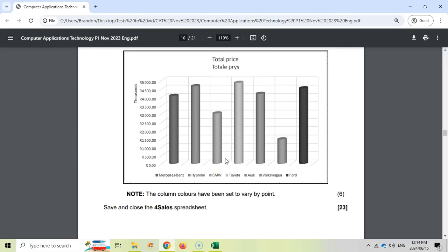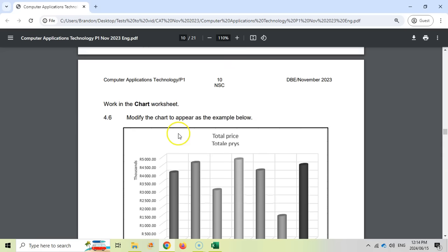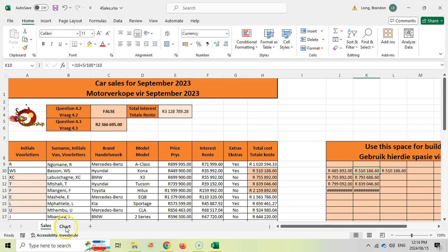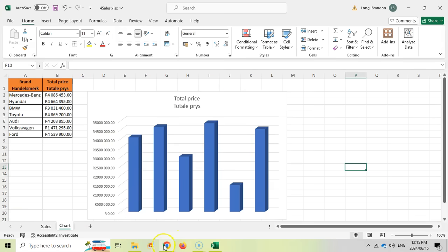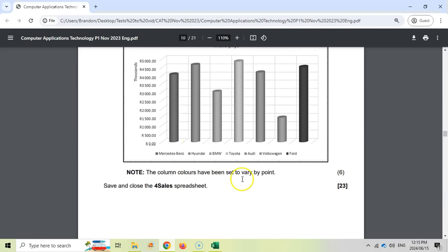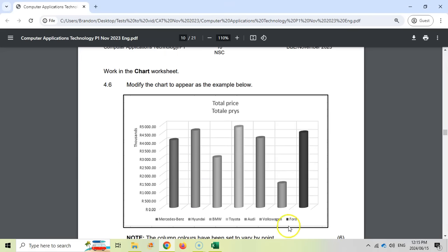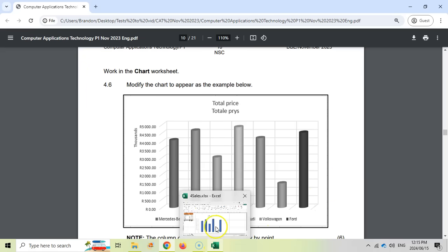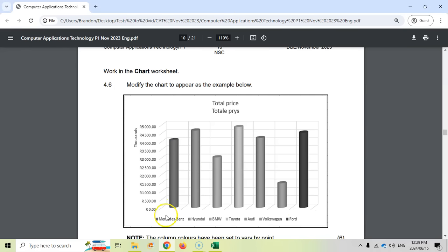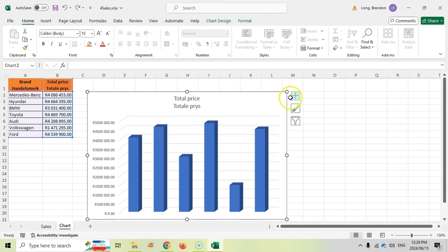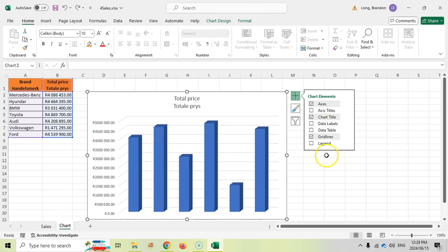Question 4.6, the last question for six marks: we must modify the chart in the Chart worksheet. Let's go to the chart sheet. There are six things we need to change. The first thing we notice is there's a legend at the bottom in the example. Let's click on the chart, add a legend, and set it to the bottom position.